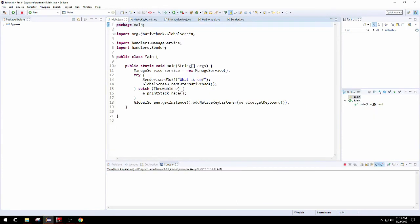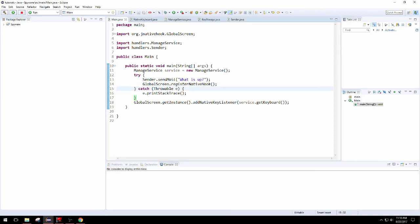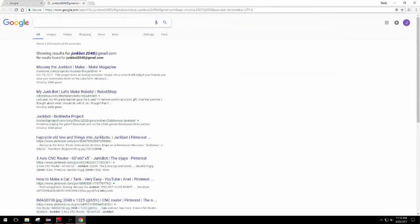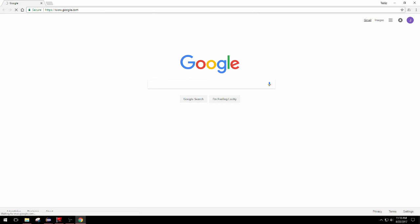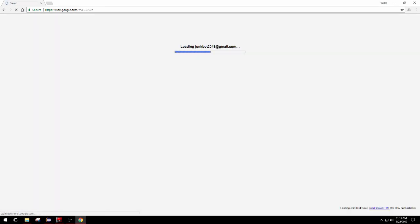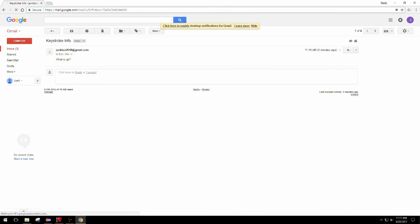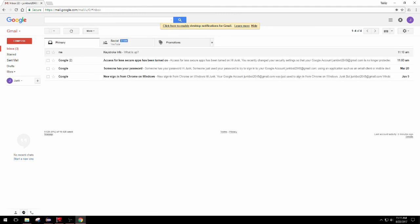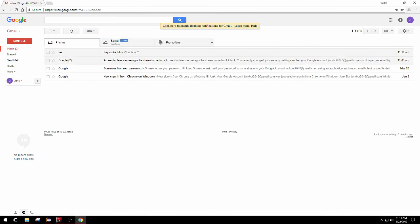I'll give it some time and then it should have been sent. It's still running because we have our key listener set up from the previous tutorials. Now we can check the inbox to the email you sent it to. We can go to junk bot or whatever you used, go into the gmail account. Boom, look at that, keystroke info was the subject and what is up is the body.